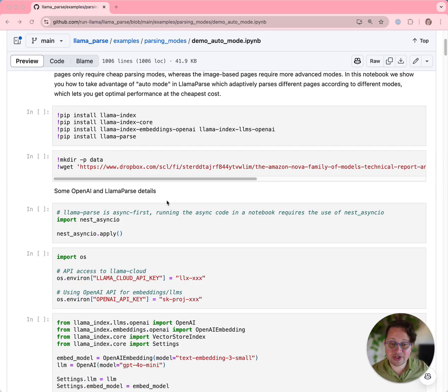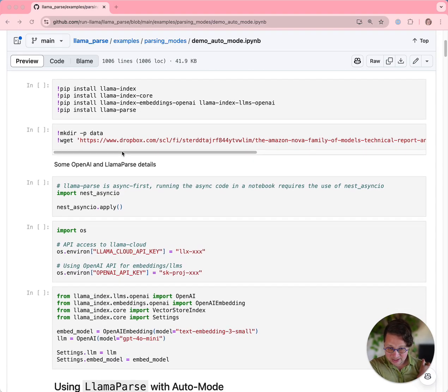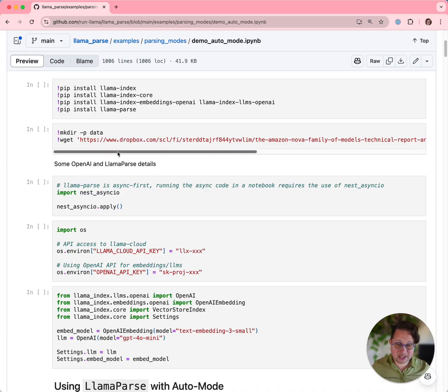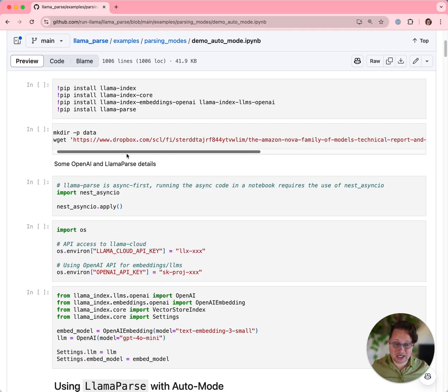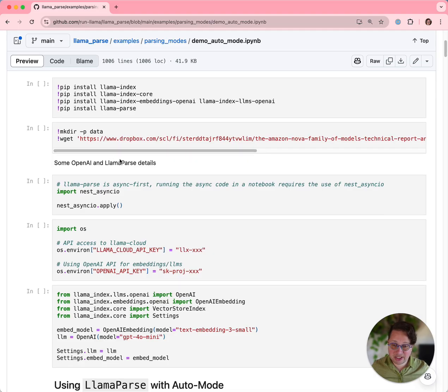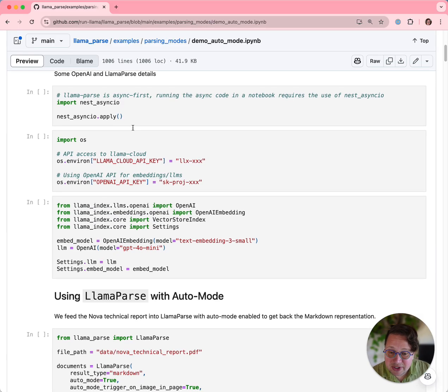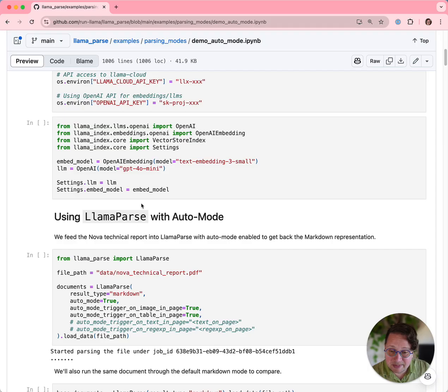You don't have to do anything different to get Auto Mode. It's just built in. So we're going to install our usual dependencies. We're going to download a sample PDF to play with, which is Amazon's specification document for its new Nova models. And then we'll set up our dependencies and our embedding and LLM.